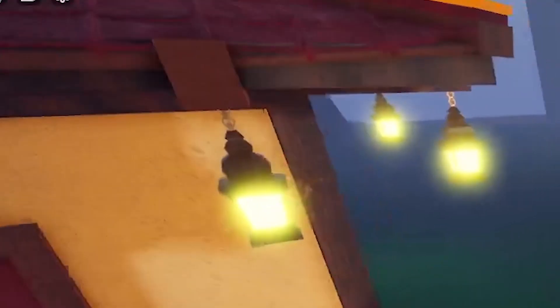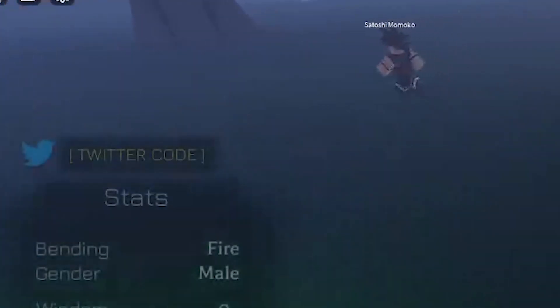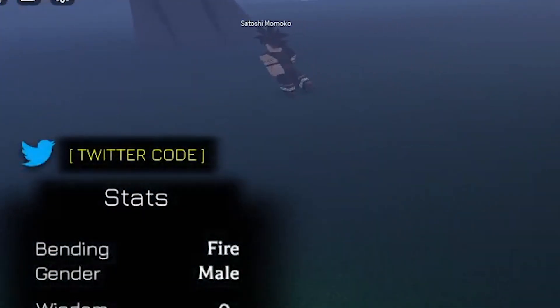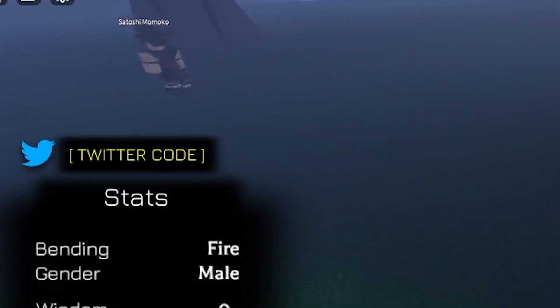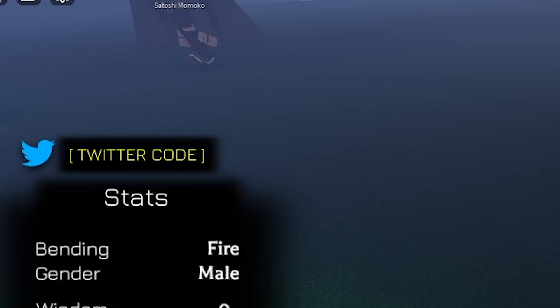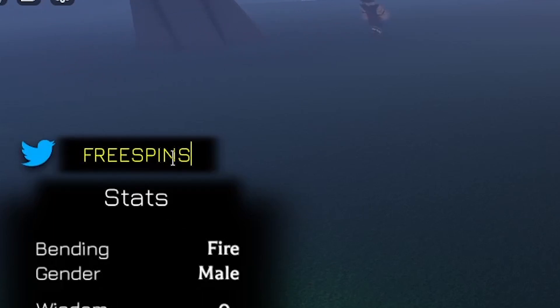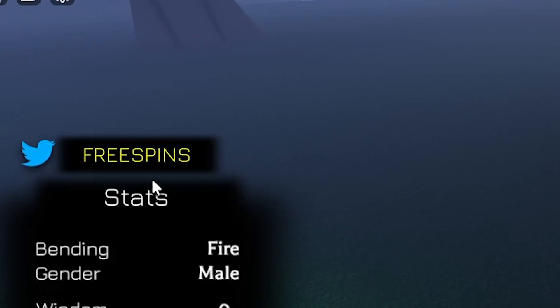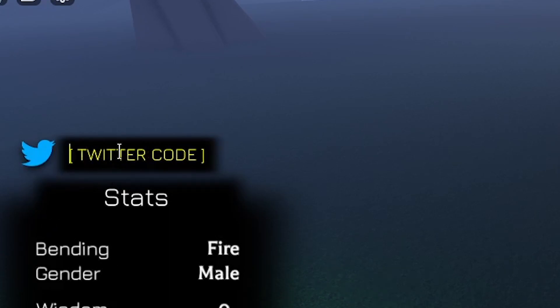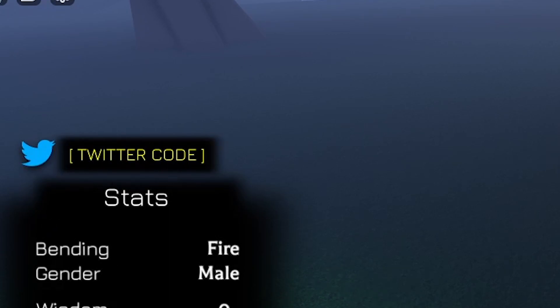And we are back again, and let's check out where is the meditation. Oh, here is the meditation platform. I'll go over here again, and basically, I still have a few codes left, and this code name is called Free Spins. Free Spins actually gives you free spins. It's actually kind of cool, so press that redeem button right now. Here we go, enter it, and we just got 10 spins, which is not bad.